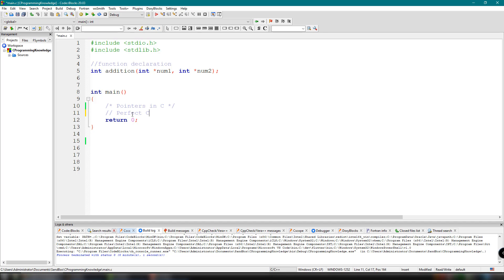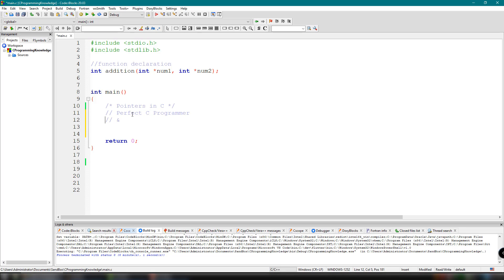If you want to be an almost perfect C programmer, it is necessary for us to learn pointers. Let's start learning them in simple and easy steps. As you know, every variable is a memory location, and every memory location has its own address defined, which can be accessed using the ampersand symbol. We already used this symbol in previous tutorials, but we're going to tackle deeper what this symbol is and how we can use it when working with pointers — it denotes an address in memory.